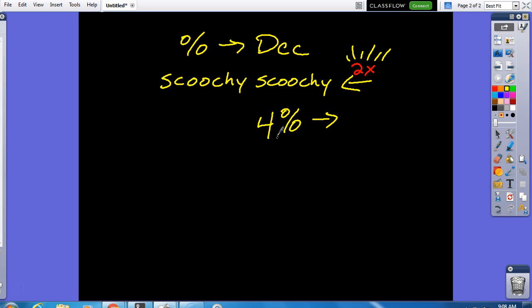My decimal, even though you can't see it, it's right here. I am moving over once, twice. I have to fill in with the zero. So, this percent as a decimal is 0.04, and we read that as four hundredths.